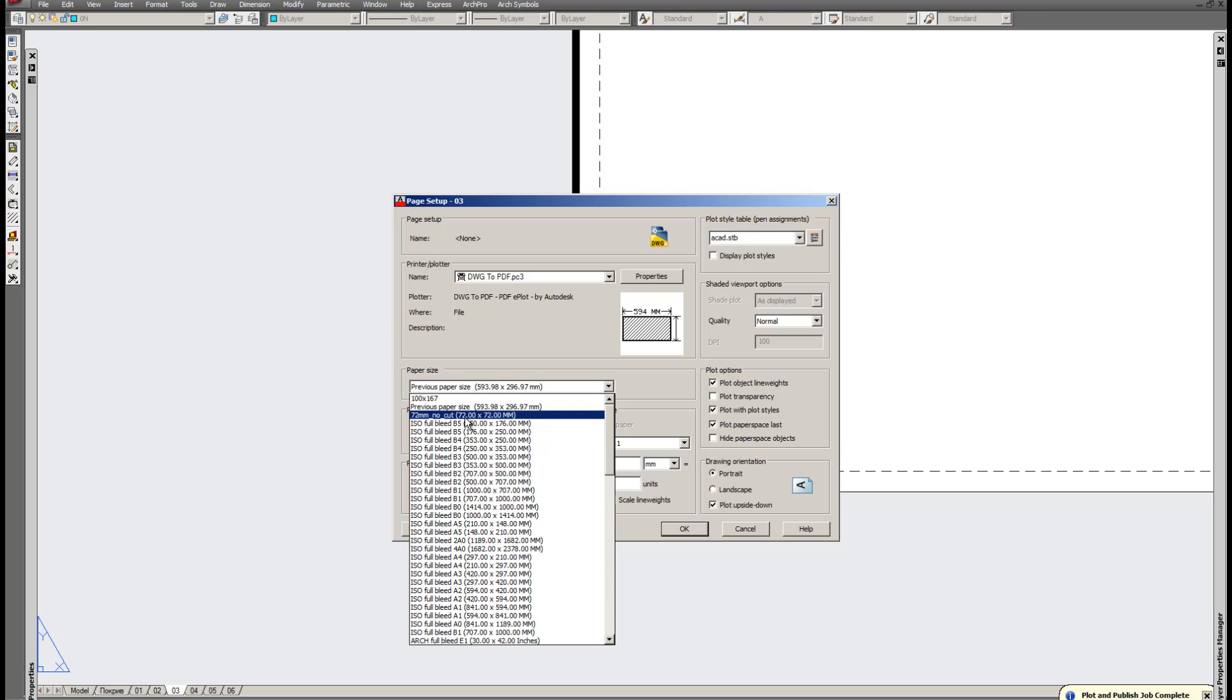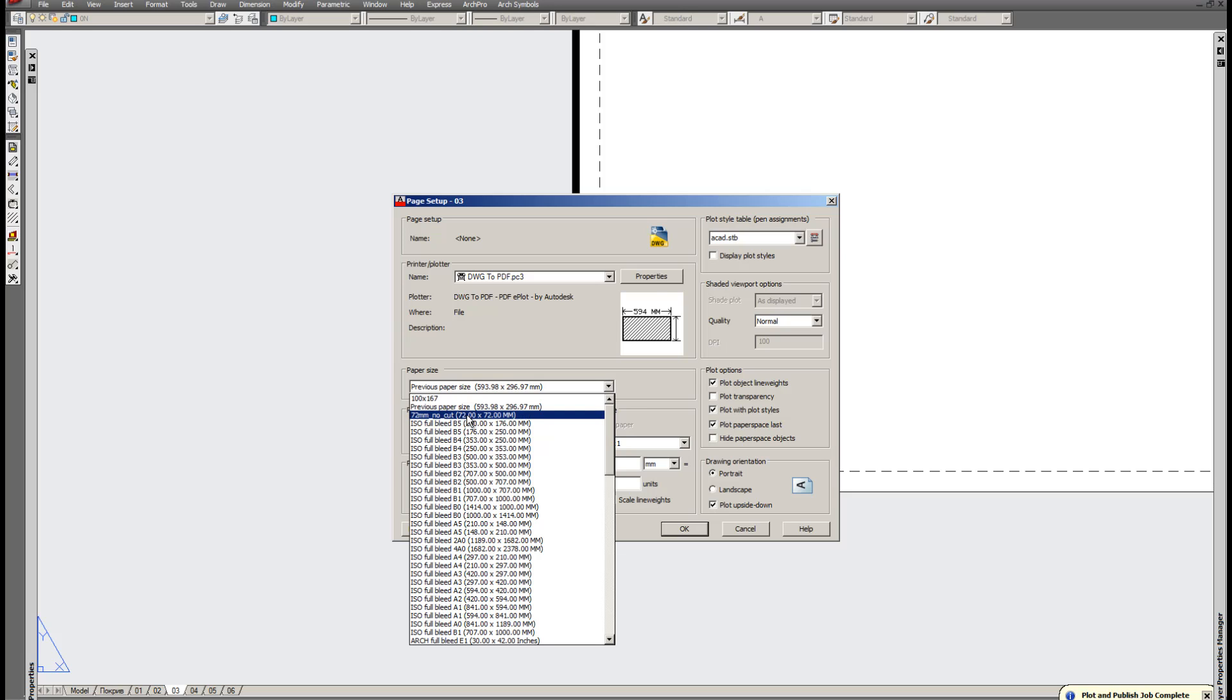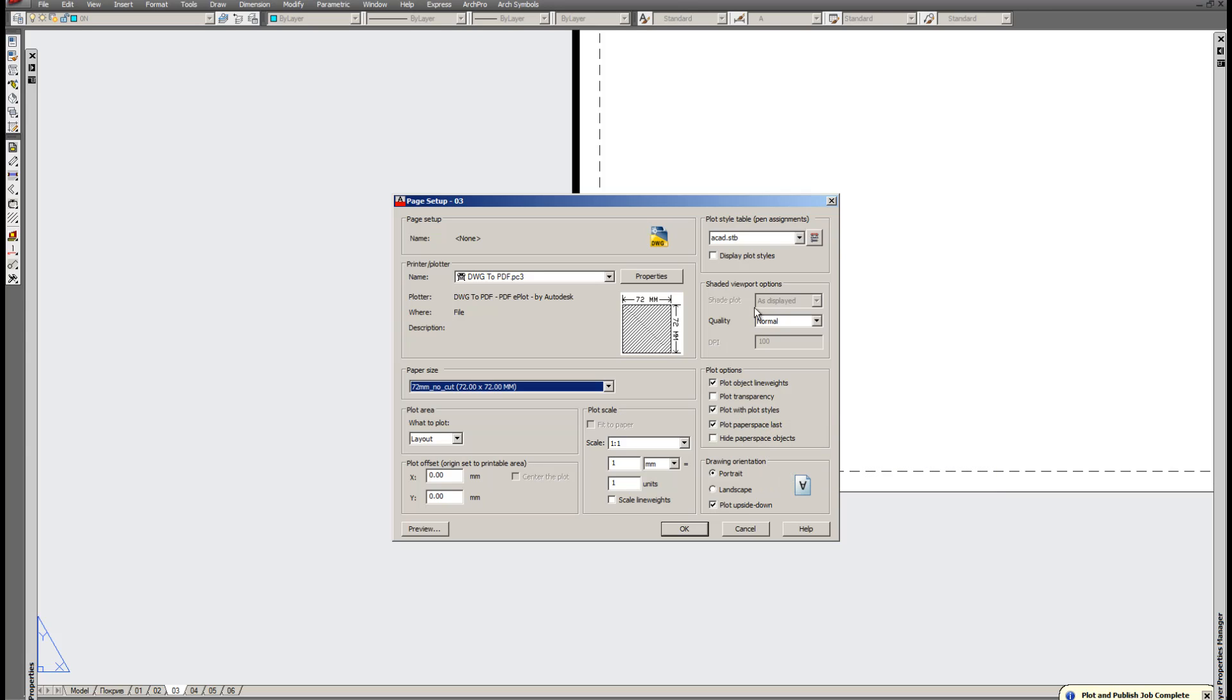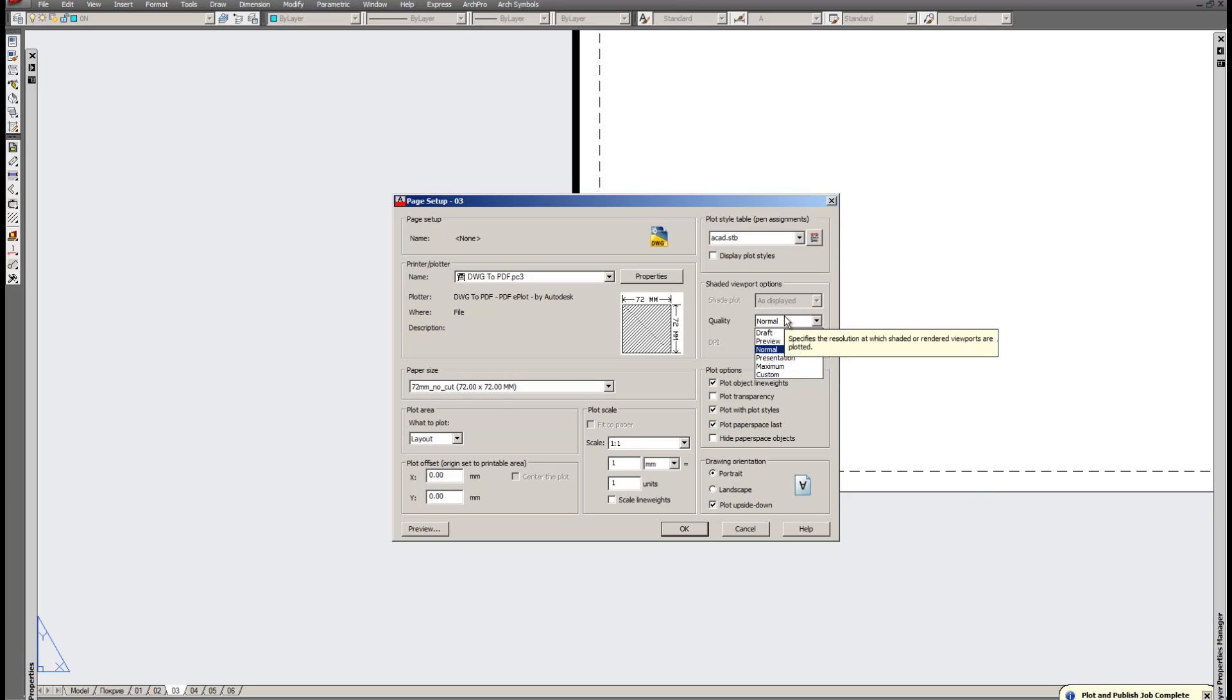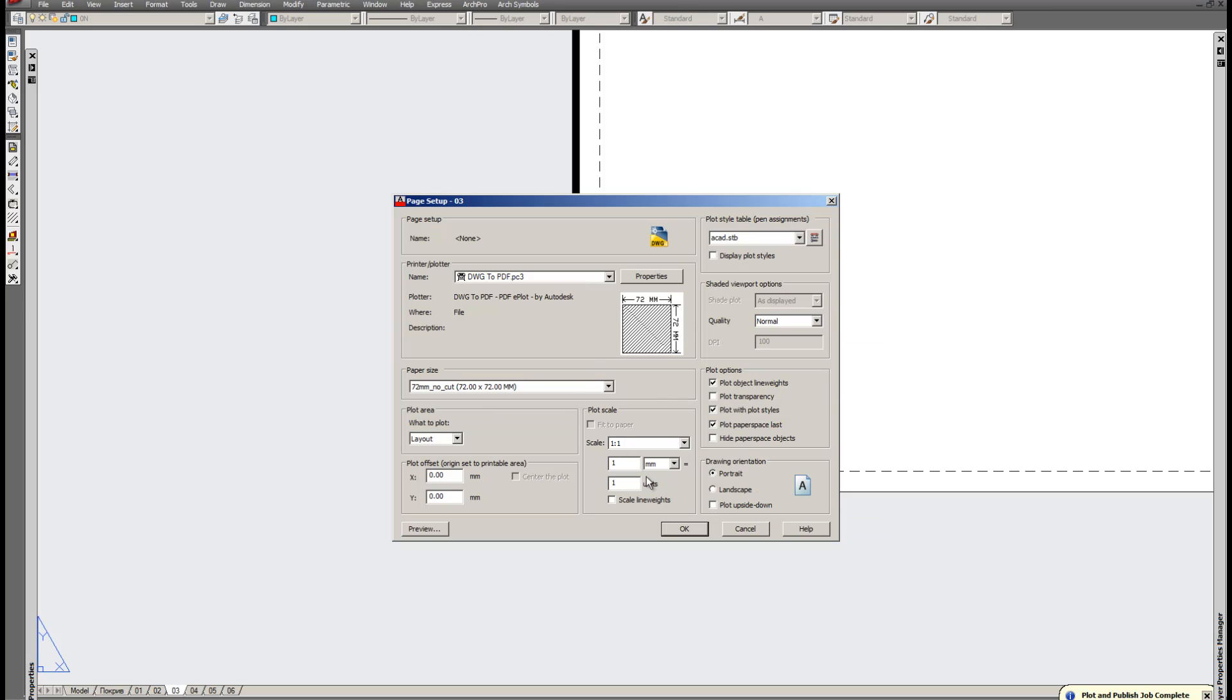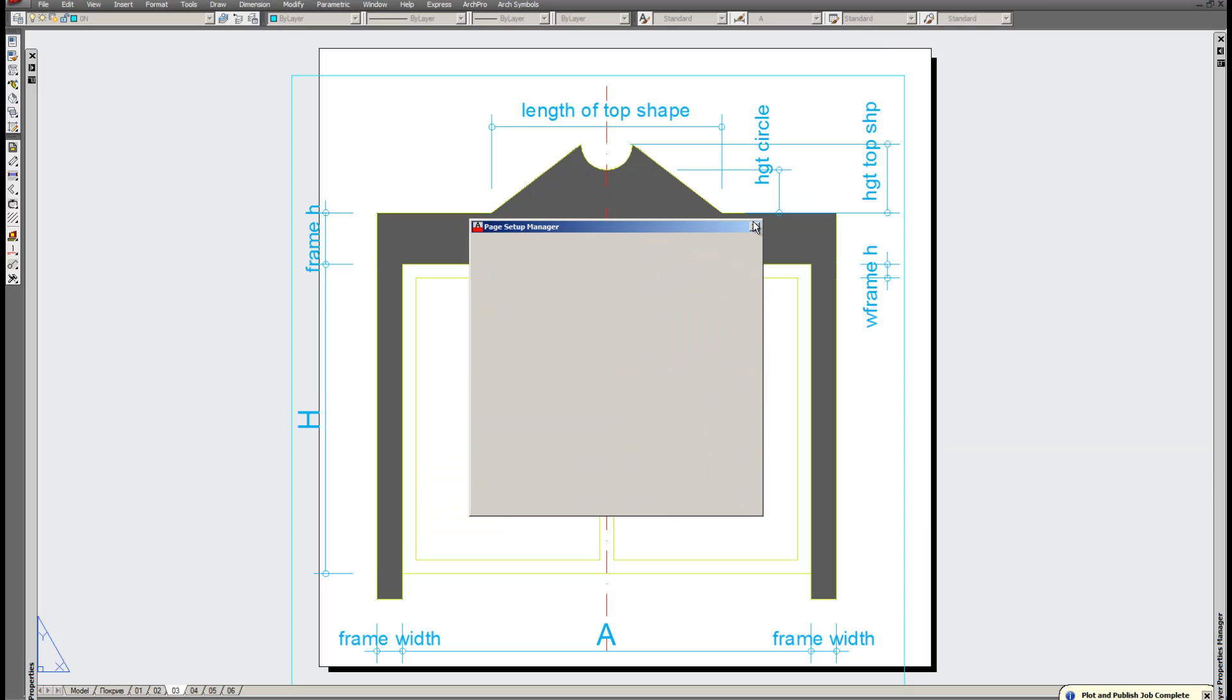72. Now OK. Click OK. Now carefully inspect your options. This is not necessary for this case. No need to plot it upside down. And that's it. OK.